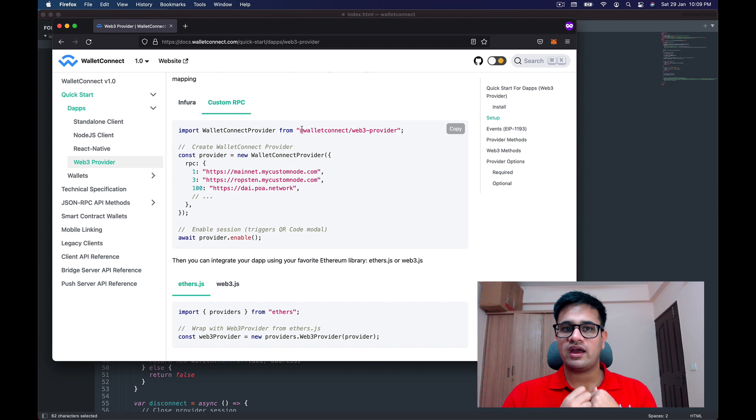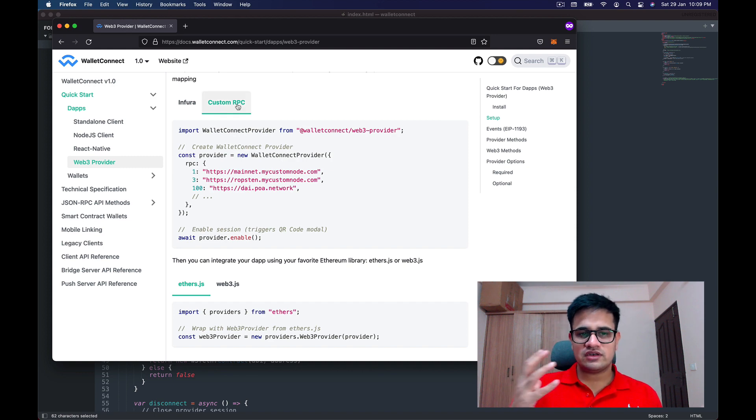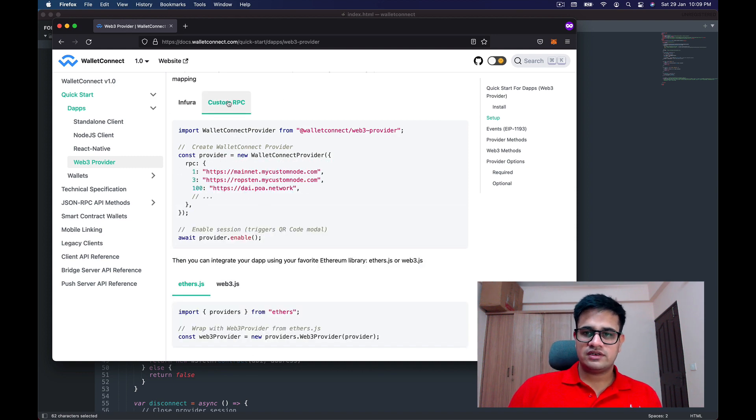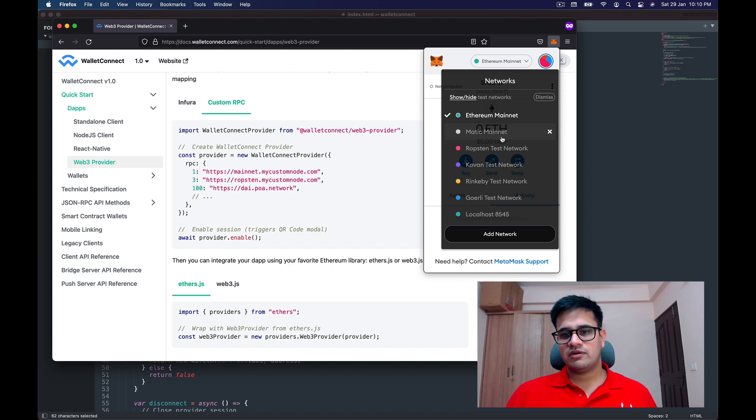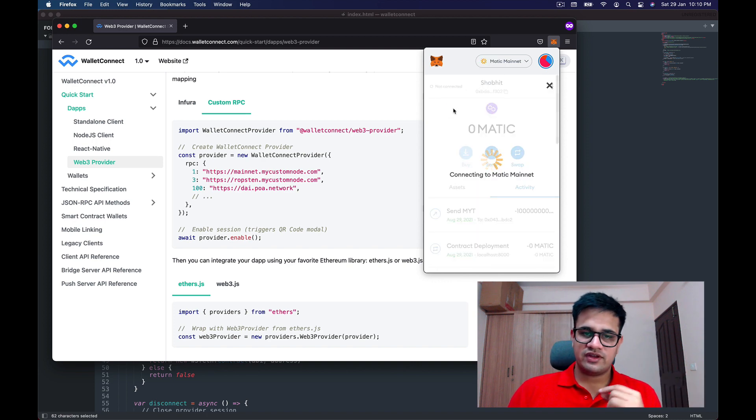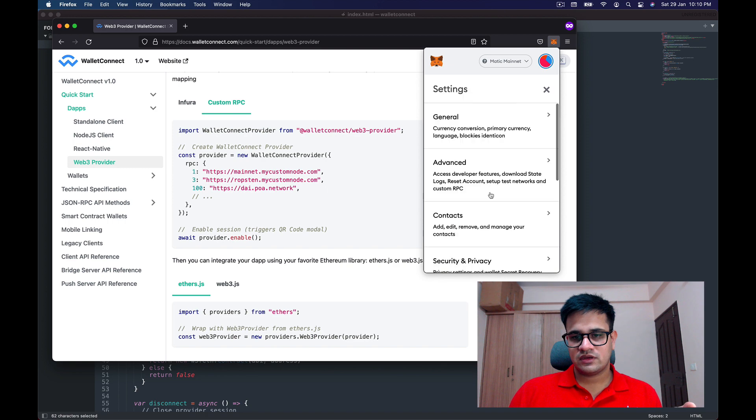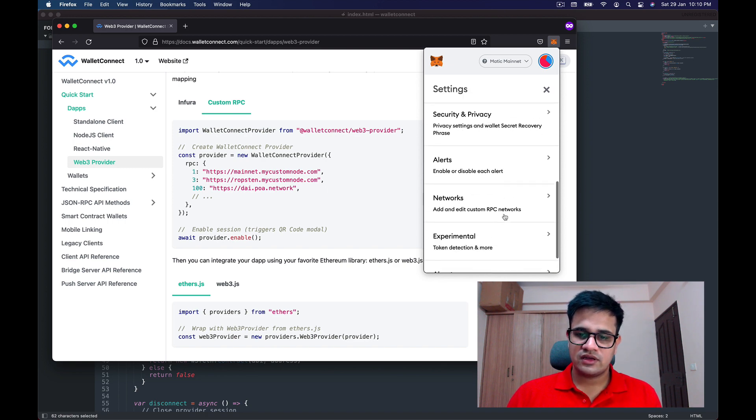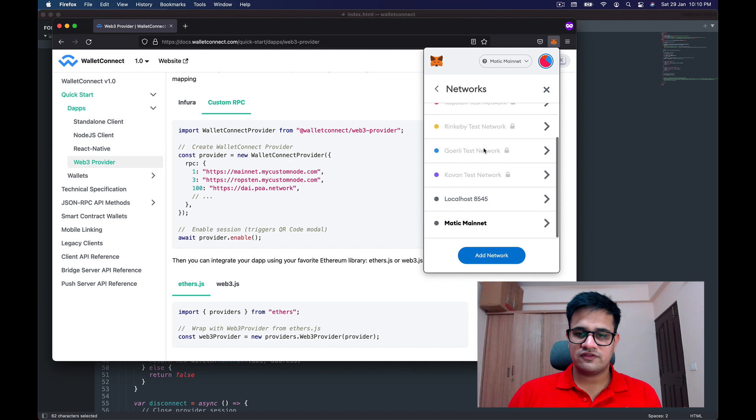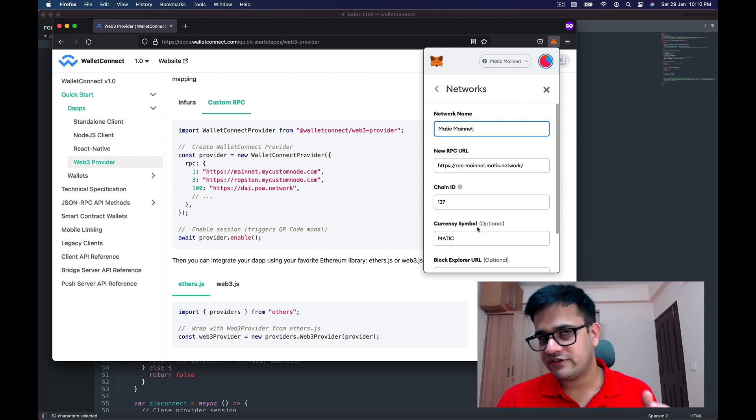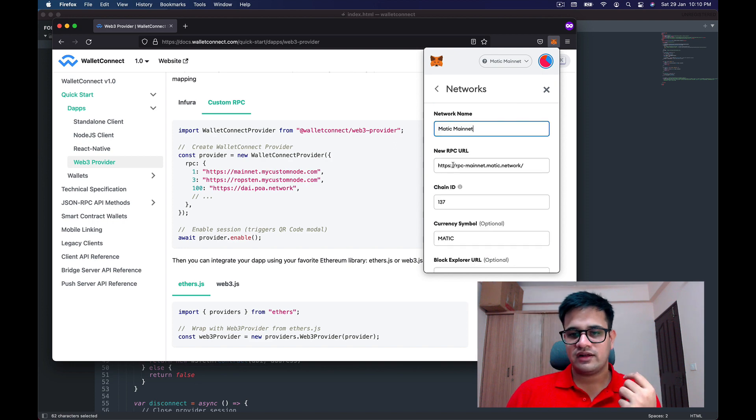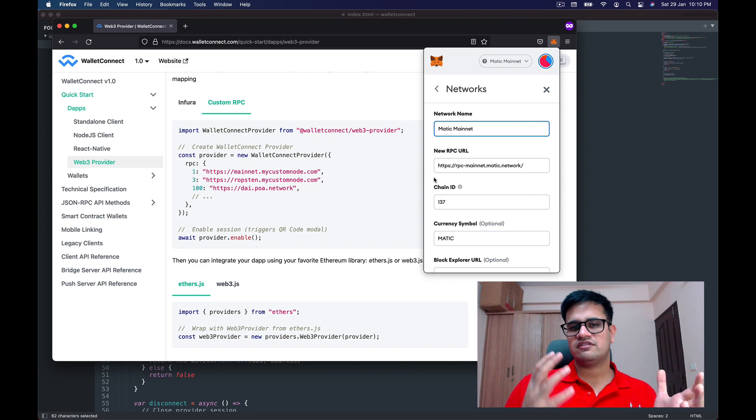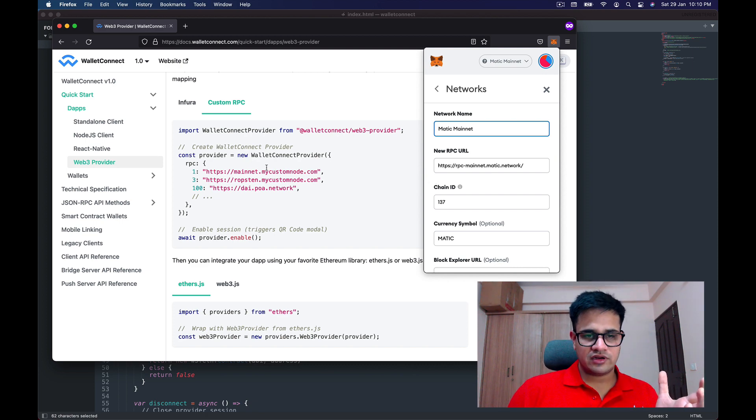We put RPC JSON-RPC URLs in our wallets. I don't know if you remember when we added the Matic mainnet—we added a JSON-RPC URL. You can check that out by going to Settings, then Networks, and you'll find Matic mainnet if you've added it, then you'll see the RPC URL.